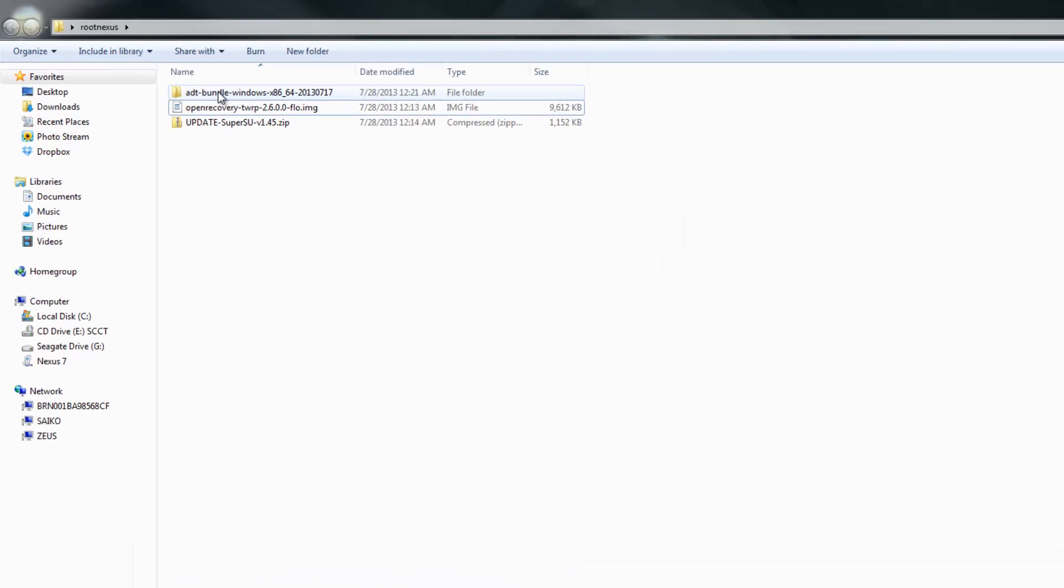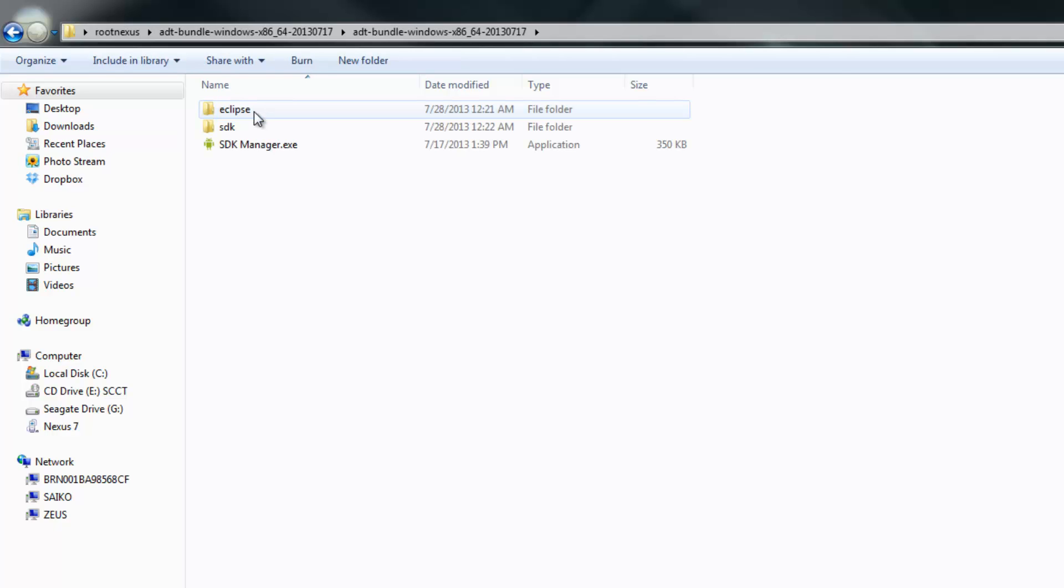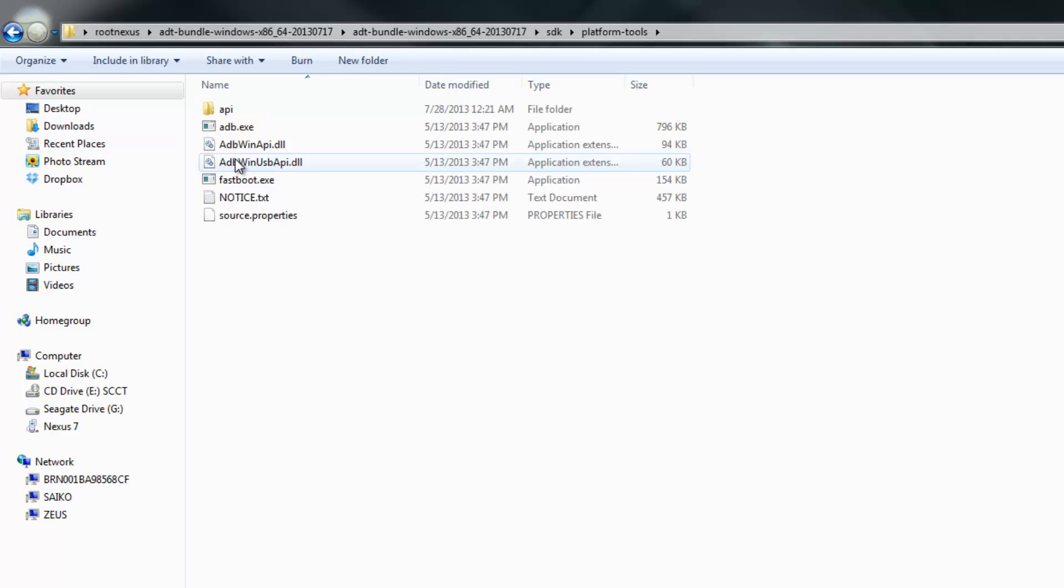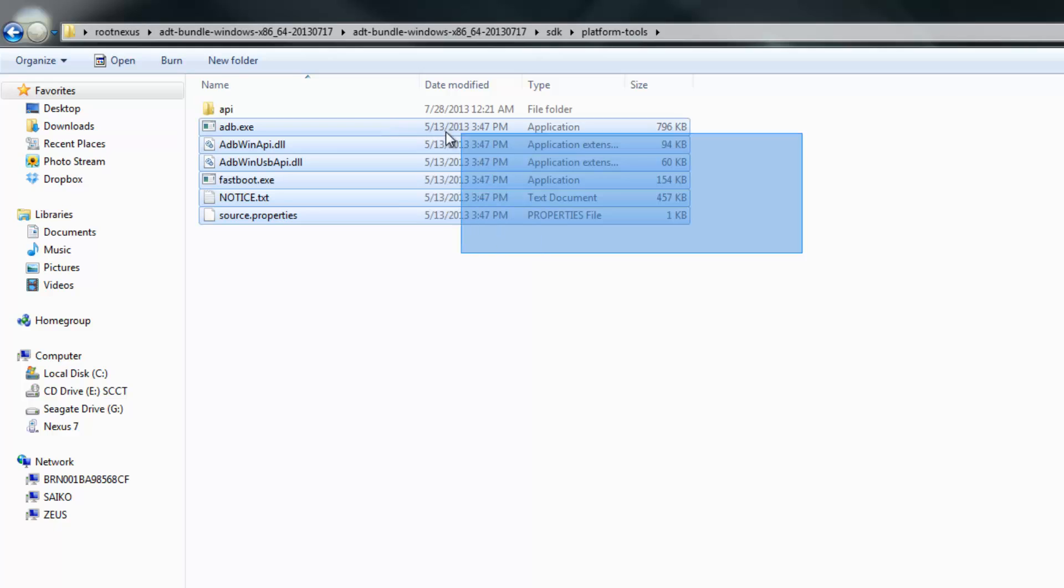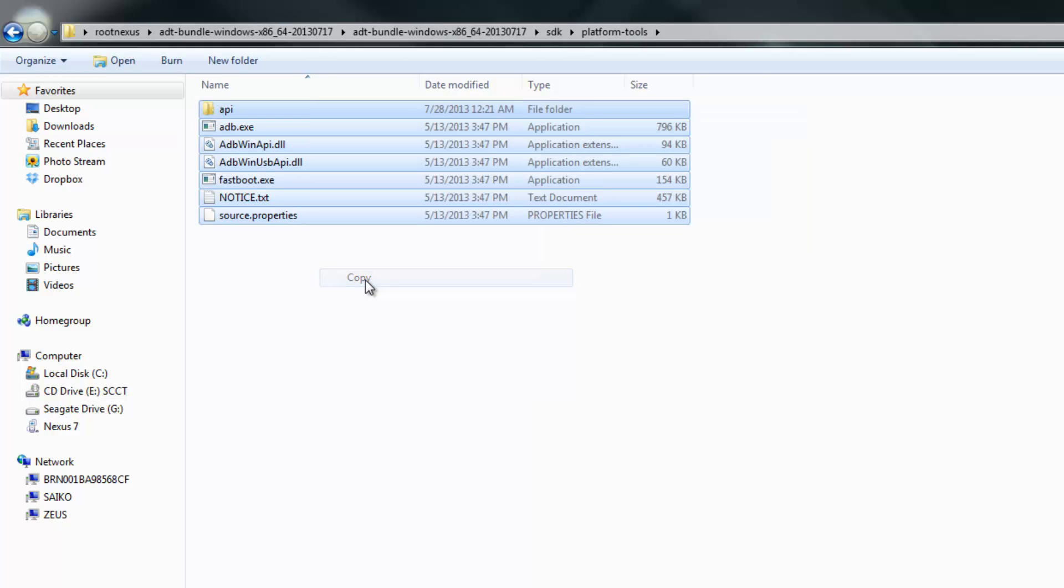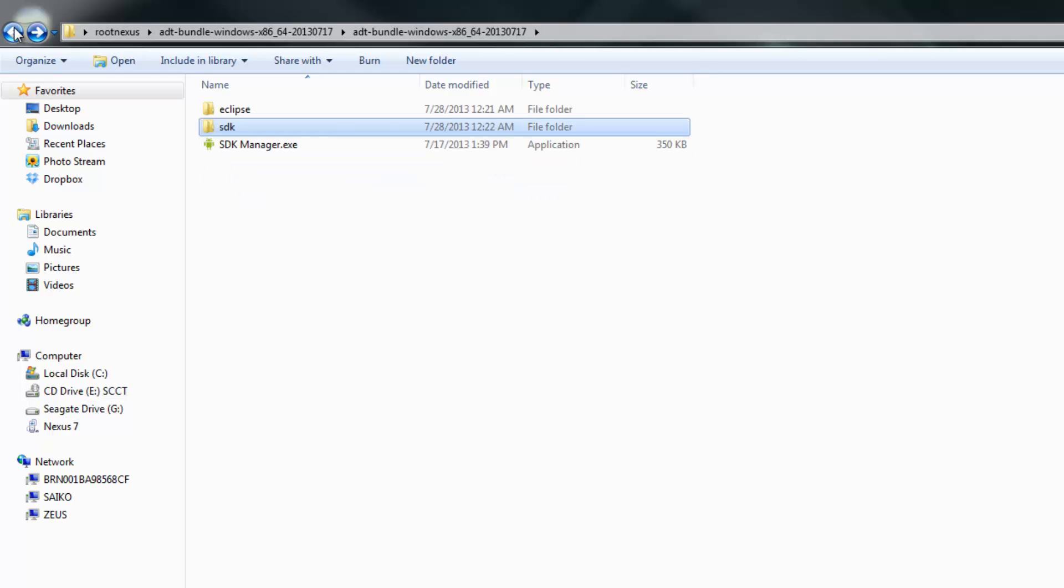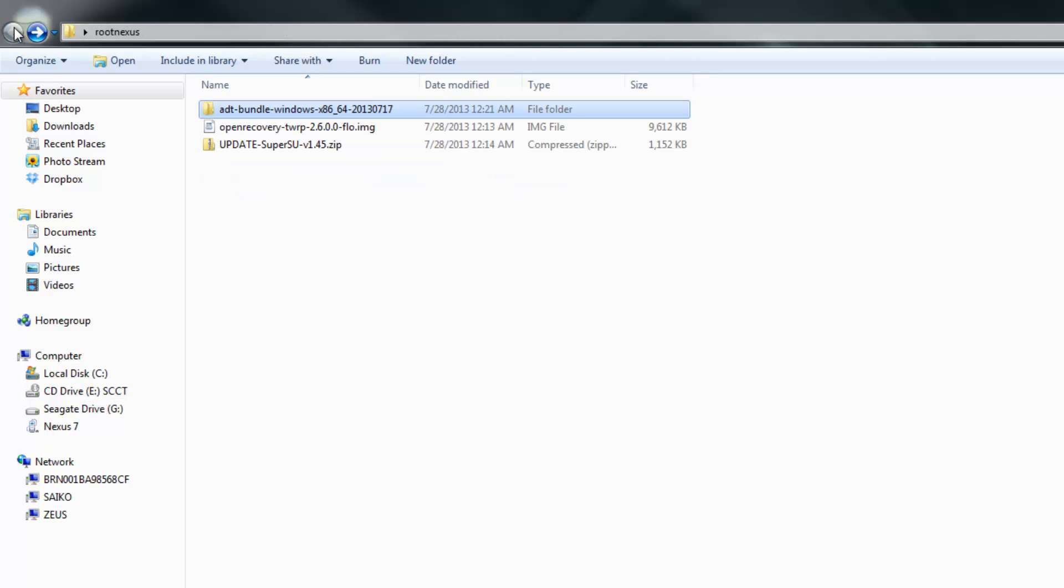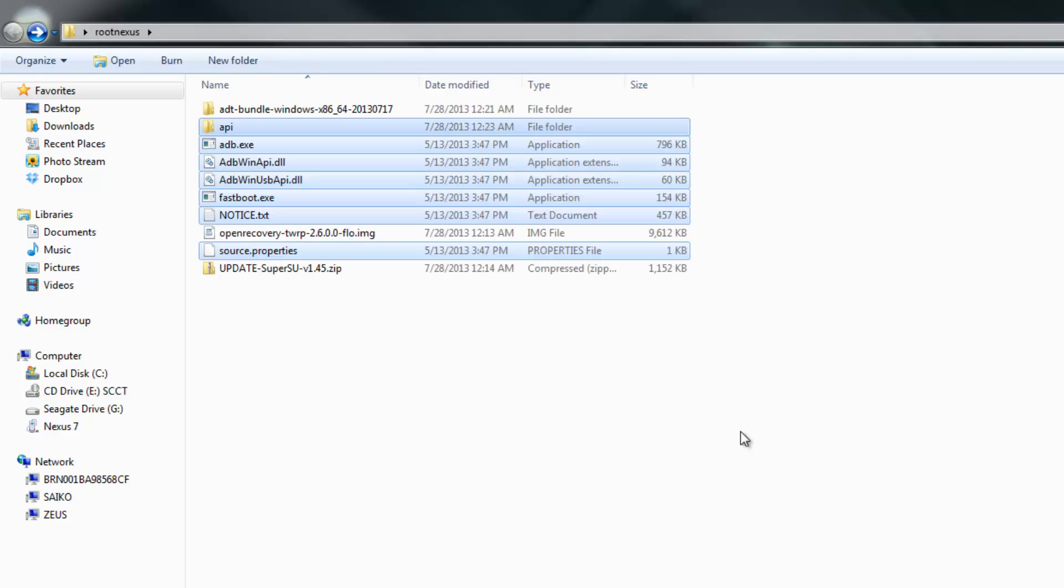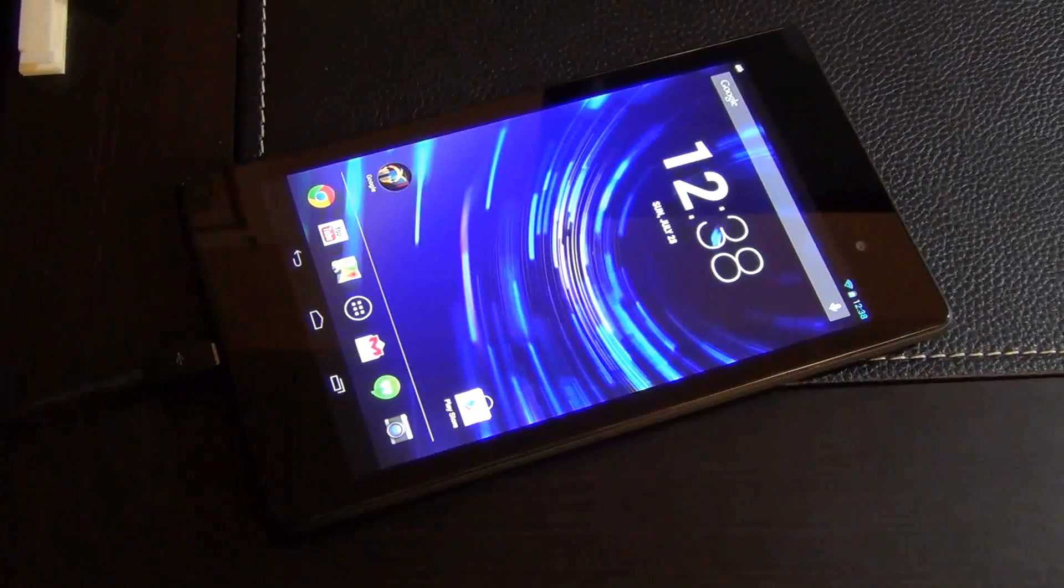So go into ADT bundle once you're done. Keep digging in. Go to SDK, Platform Tools, and these are all the files we are going to need. So copy them. Copy them all and go back to the root nexus folder right here in the beginning and paste all these files right here.